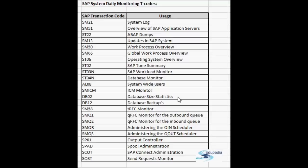SM58 is the tRFC monitor. tRFCs and qRFCs are how communication is done between SAP systems. SM58 shows the list of tRFCs running — the active ones and the failed ones. If you find any failed ones during daily monitoring, you need to analyze and fix them, or report to the respective team.